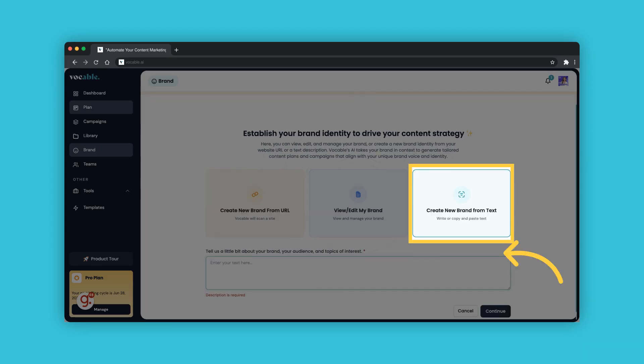Don't have a business website yet? You can create a new brand by just inputting your brand description, audience and topics of interest and our AI will create a brand identity for you.